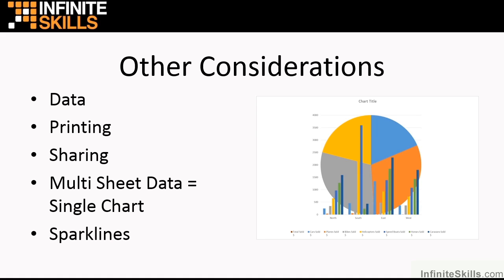And of course, we looked at the clever little sparklines. When a chart just seems too much and too big, but you still want some graphical representation, a sparkline will do.